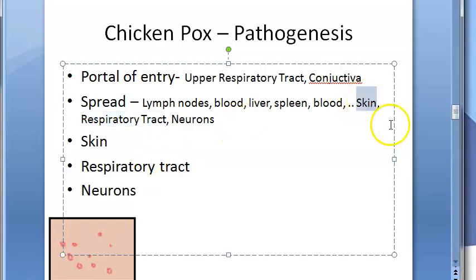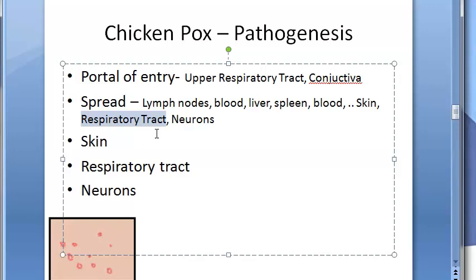In the skin, virus replication in epithelial cells leads to typical rashes. There is swelling of epithelial cells, ballooning degeneration, and accumulation of tissue fluid, resulting in vesicle formation. In the respiratory tract, the virus sheds in respiratory secretions, enabling transmission. In neurons, the virus gains access to the trigeminal ganglia and undergoes latency, from which reactivation causes zoster or shingles.